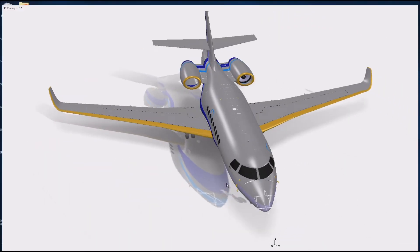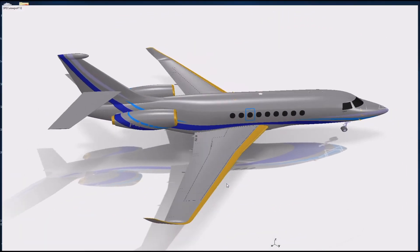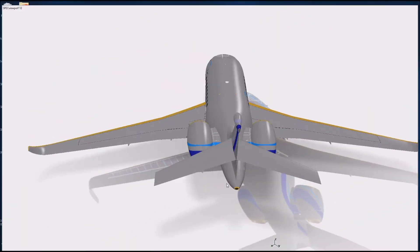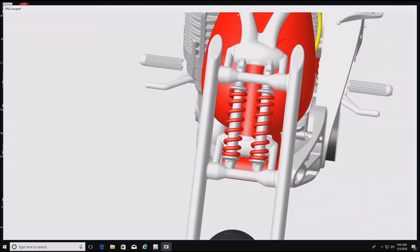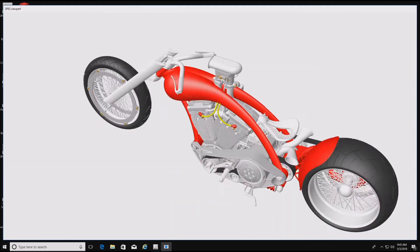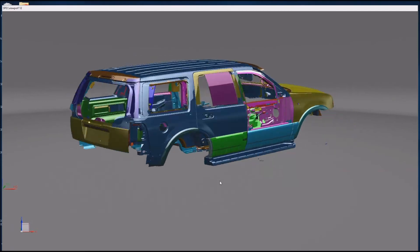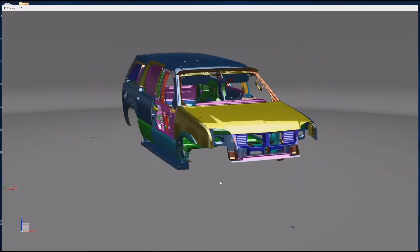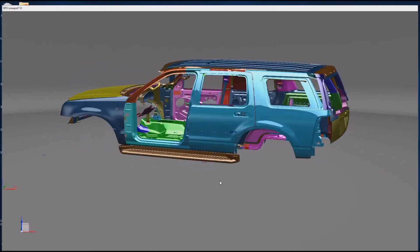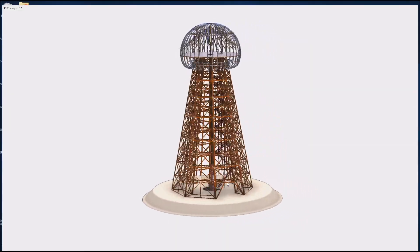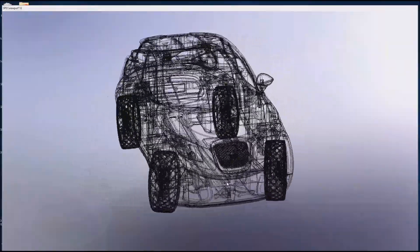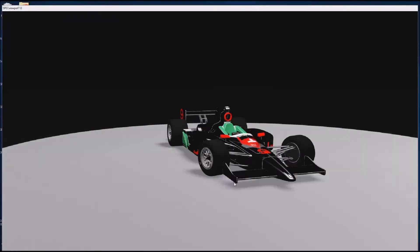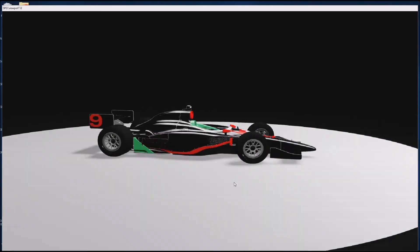Design and manufacturing applications are represented by CATIA, PTC Creo, NX, and SolidWorks ViewSets, each with tests of commonly used graphics modes. There is also an Autodesk Showcase Visualization ViewSet.